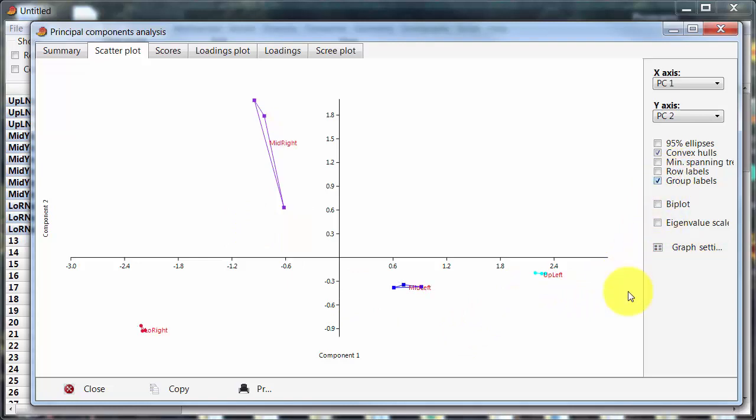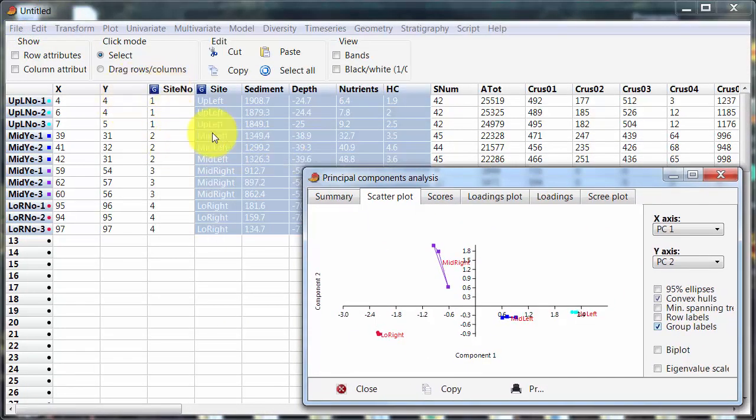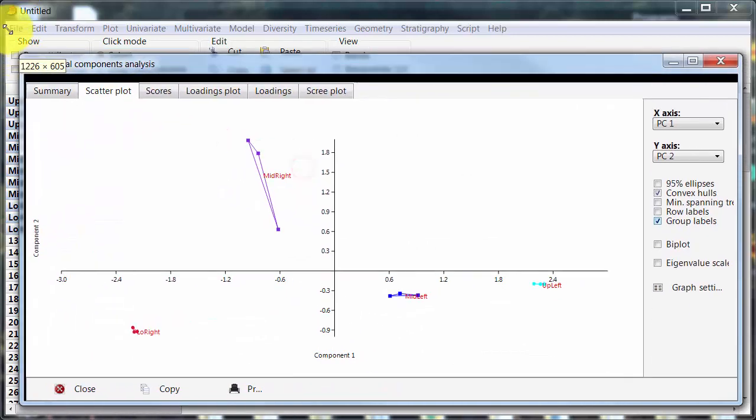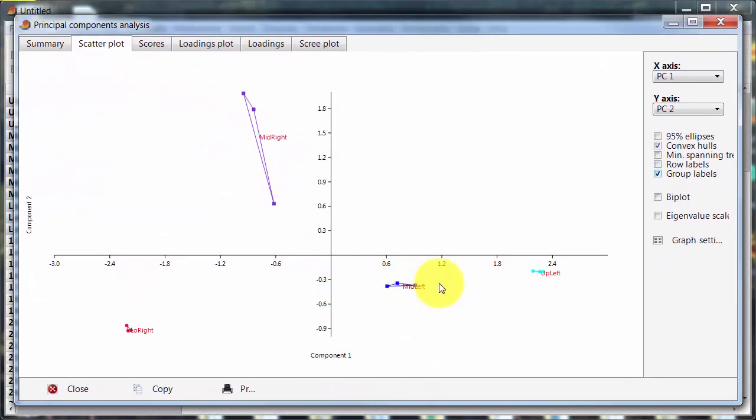And in the previous video, the group labels came in as numbers because I was using the site number. Now because I'm using the text values instead, they come in as text labels, which is more useful.